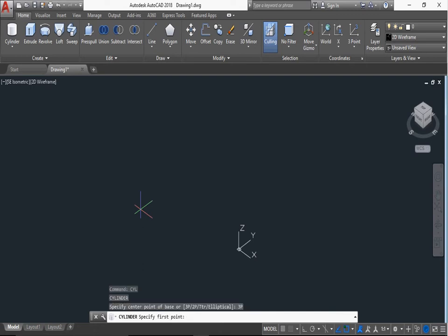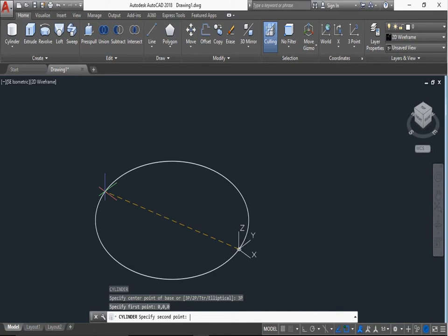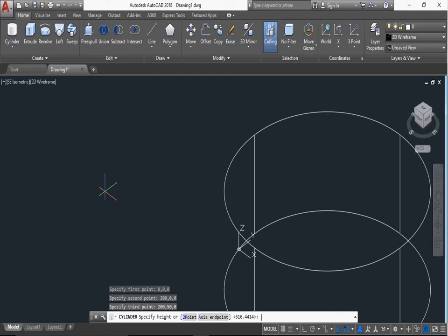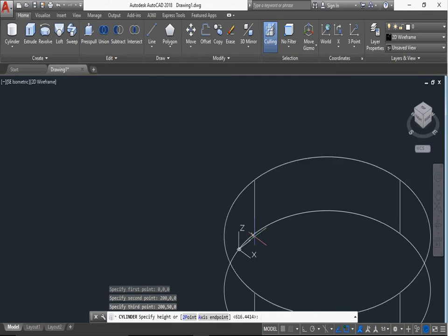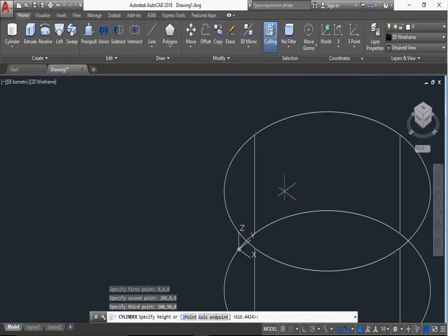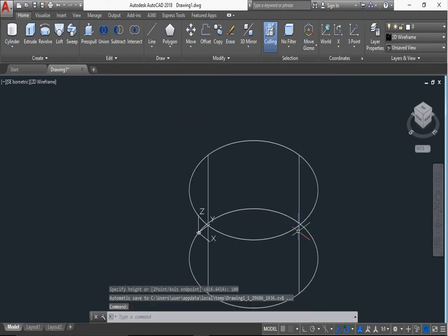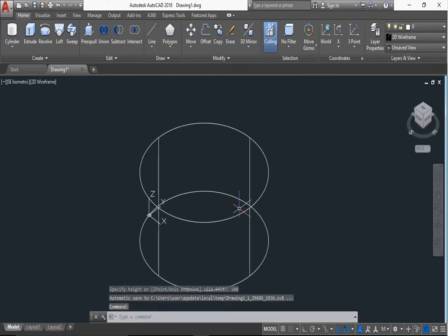Press enter. So here first point. You can select by mouse or you can enter points. First point is 0,0,0, enter. Second point is 200,0,0, enter. Third point is 200,50,0, enter. Now specify height. You can give the height, select 100, enter.